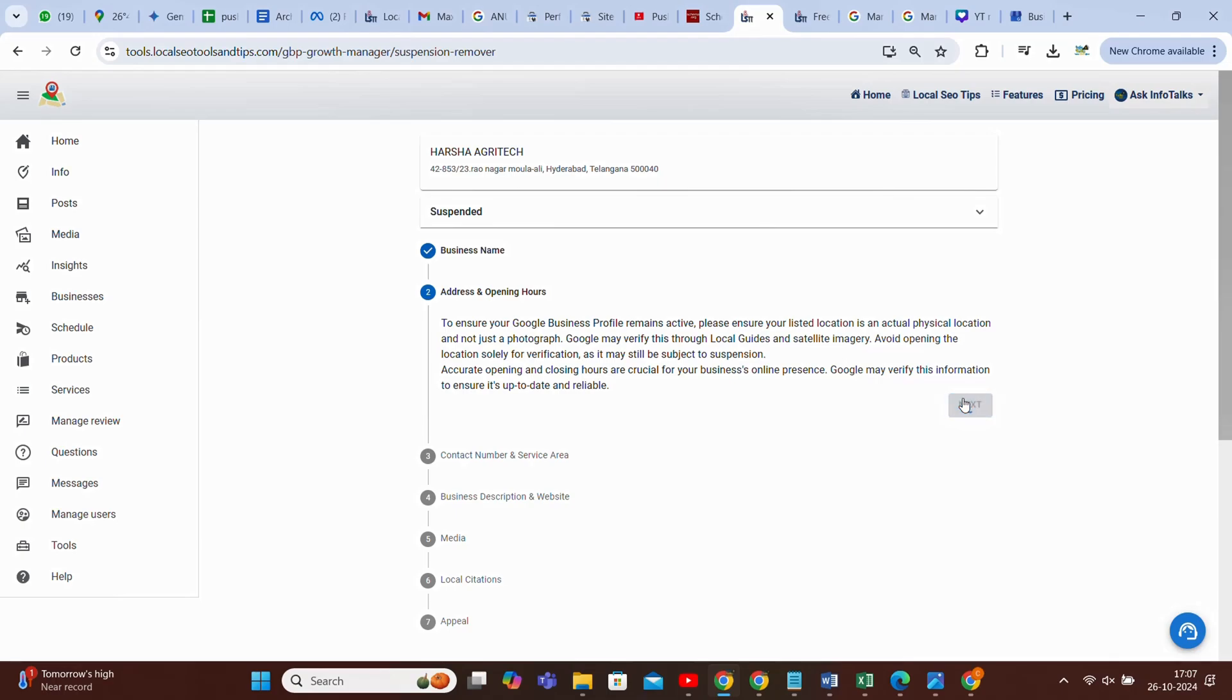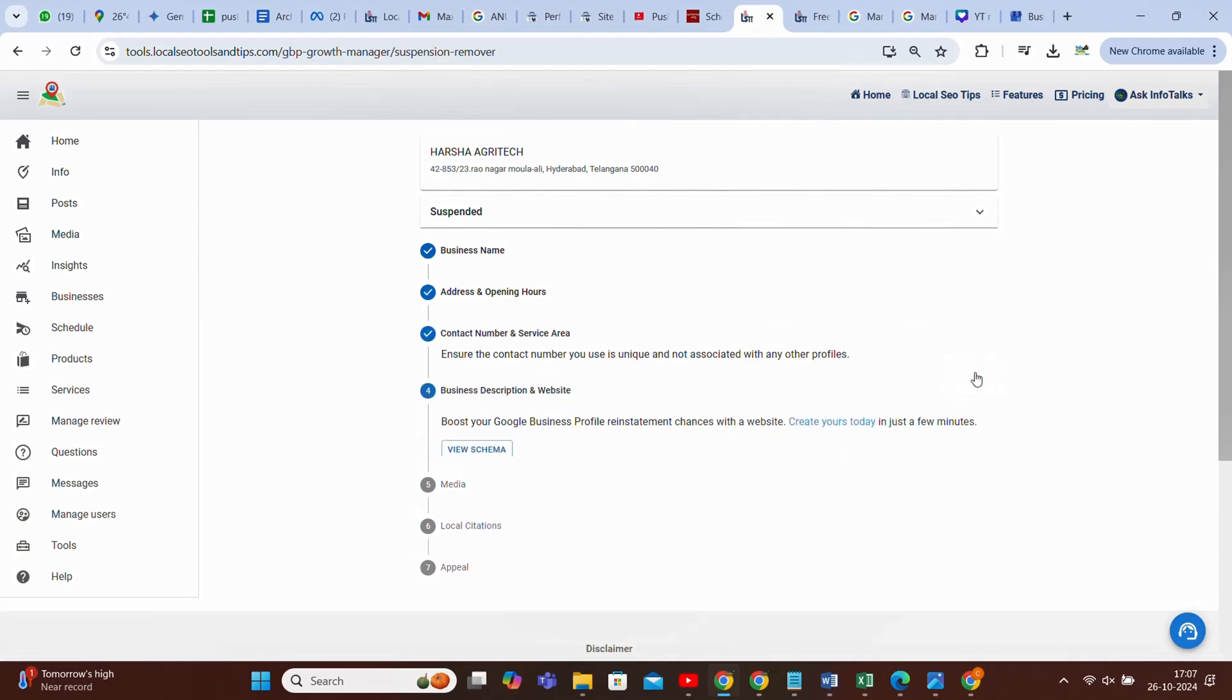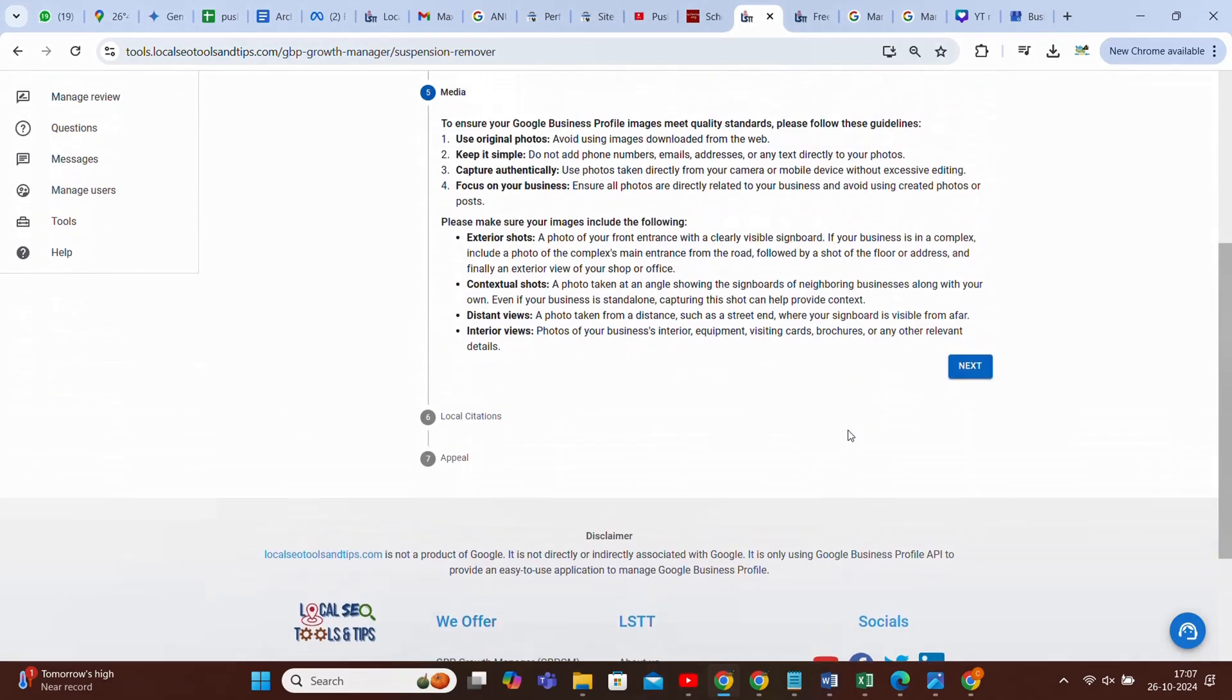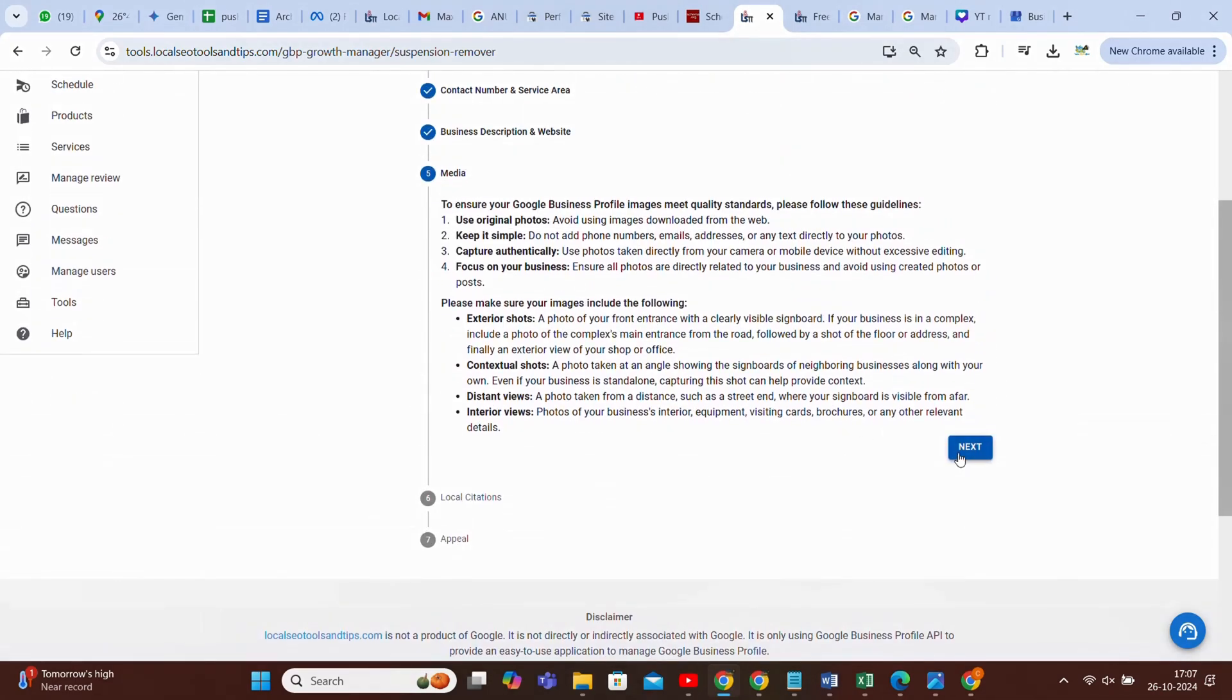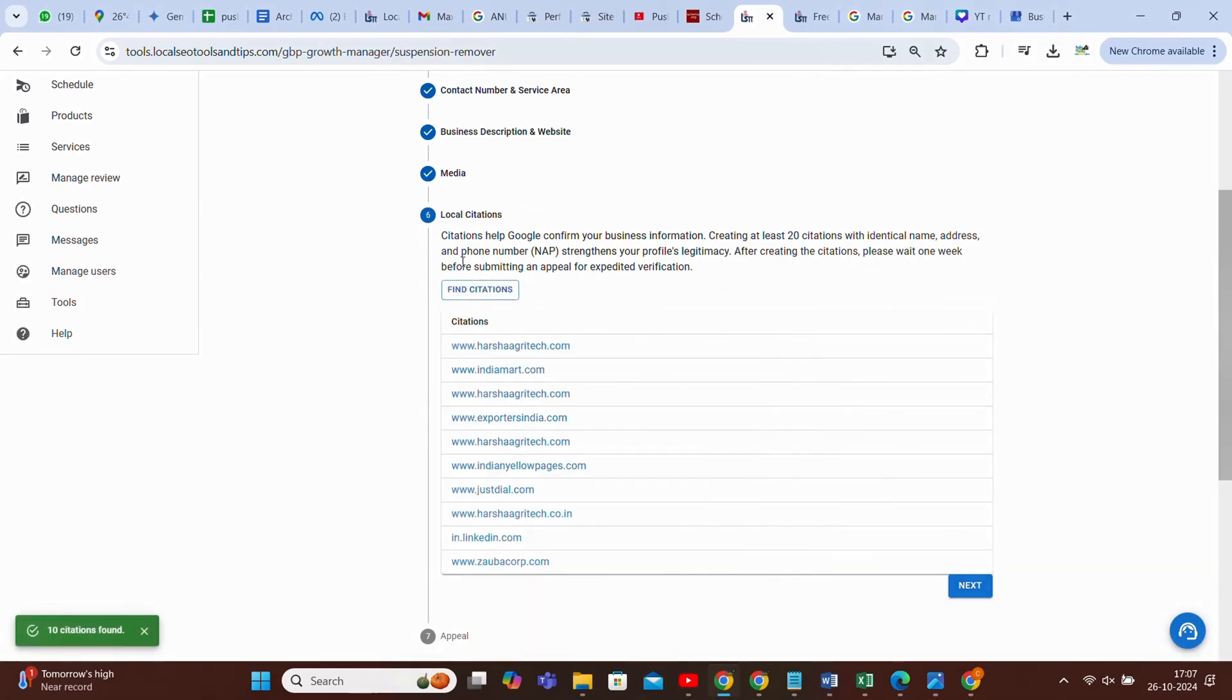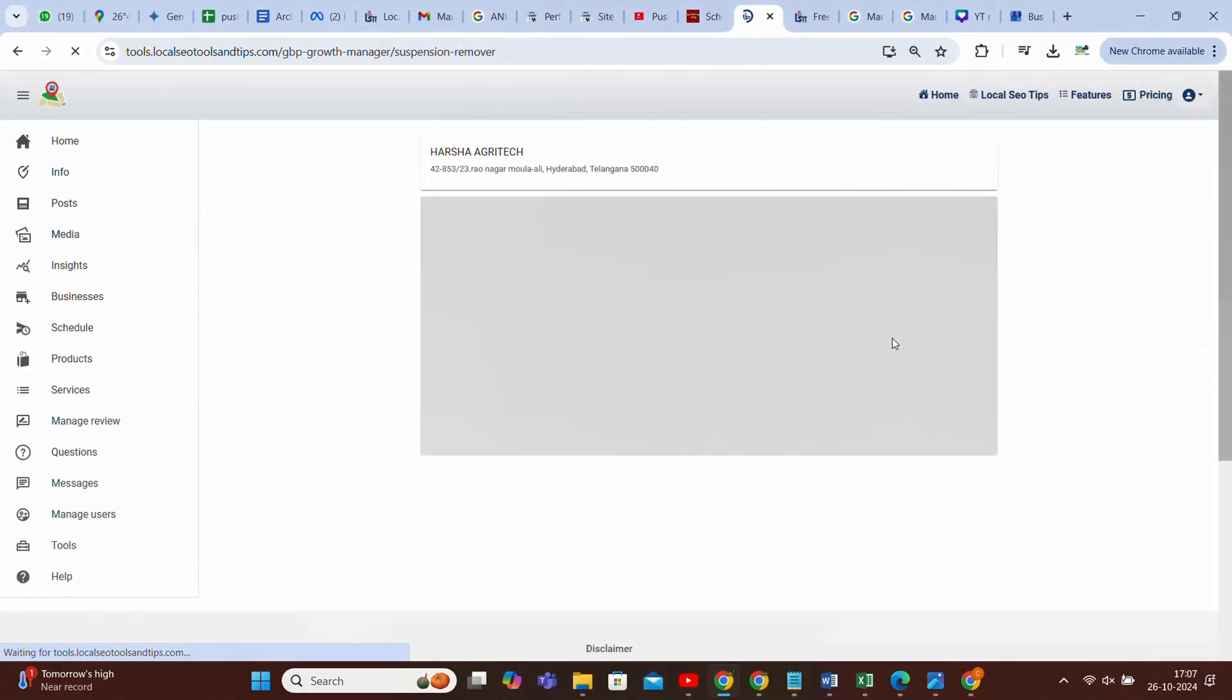When you click on next, it will show a message for contact number and service area, then again the website part that we have already discussed, then the media part. Then you go to the citation option, which is very, very important. You can find citations and get to know whether any citation is created for your profile or not. If not, at least create 20 citations, which you can do from this app's GBPGM app citation manager option. Once you do so, you can click on next and go to the appeal option.